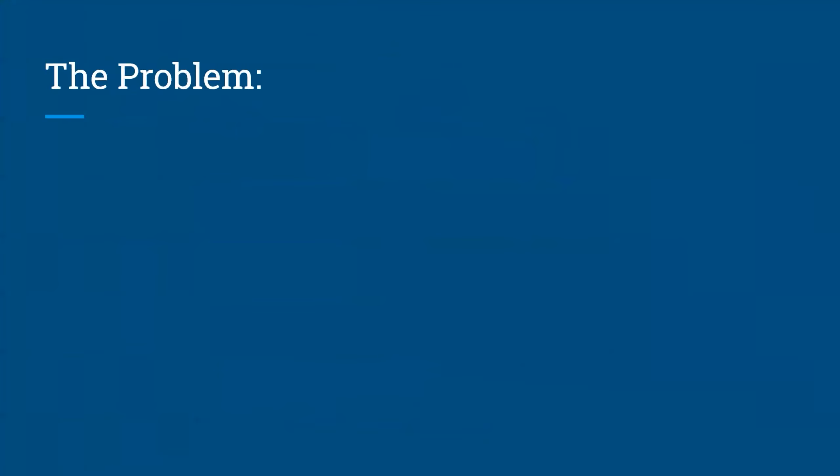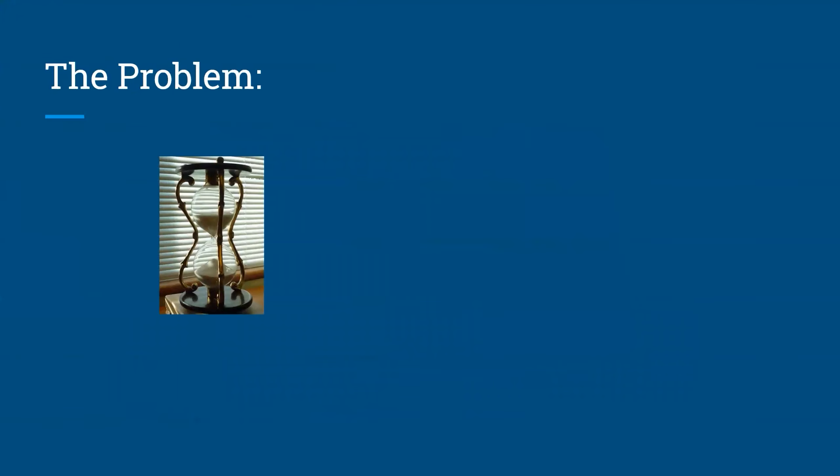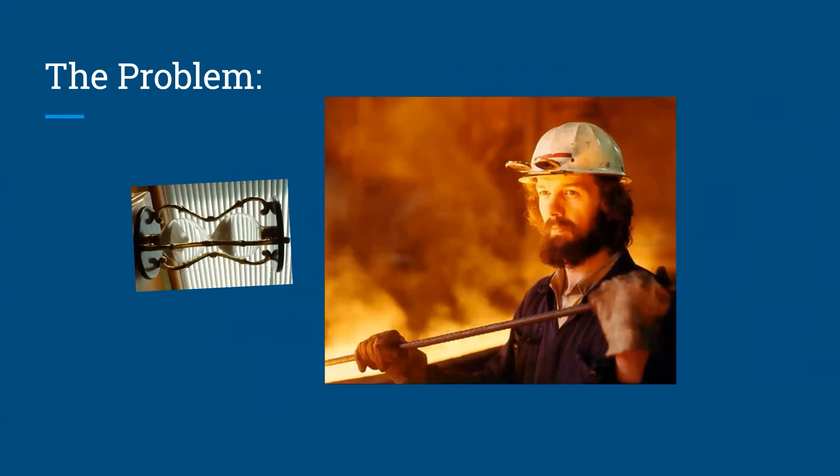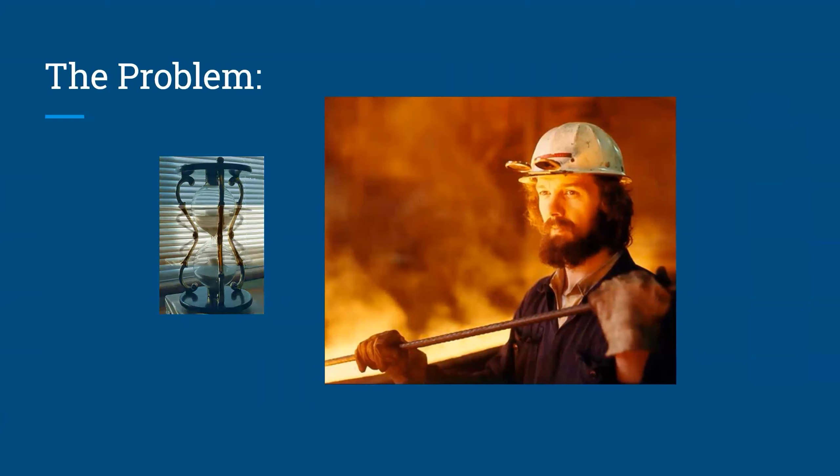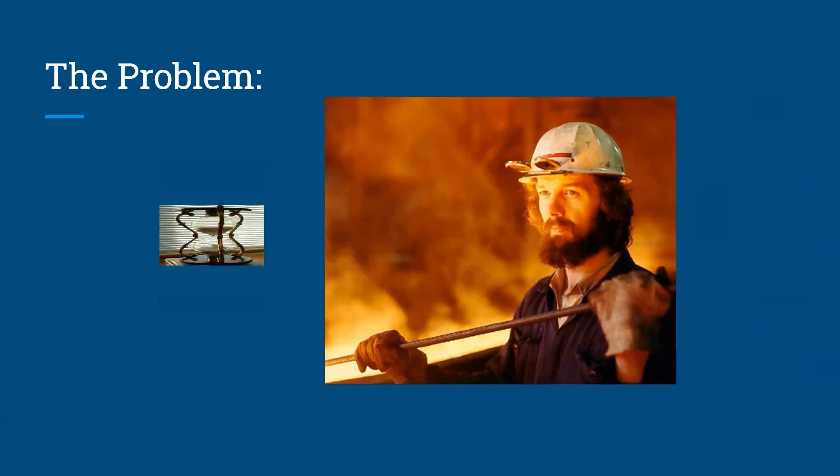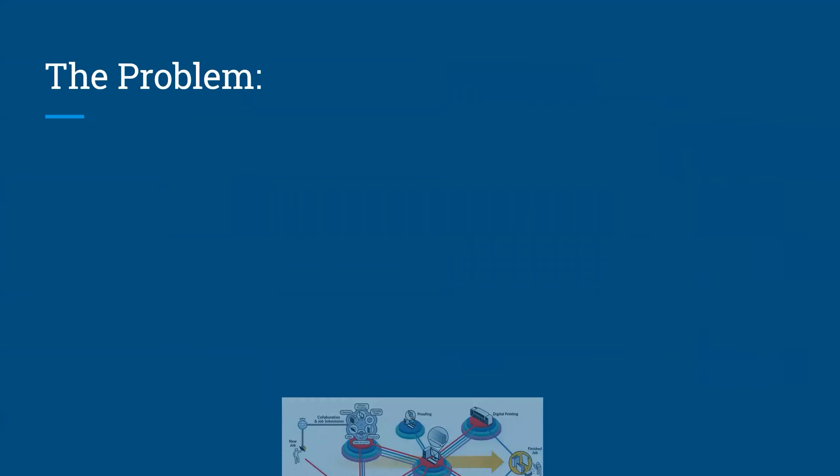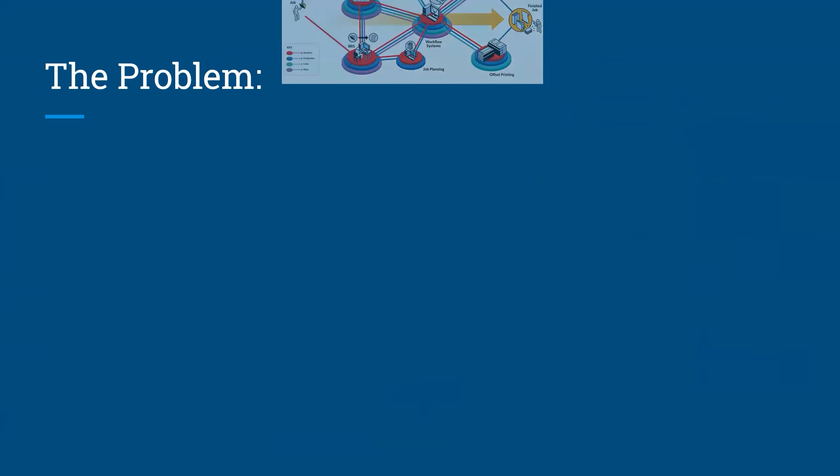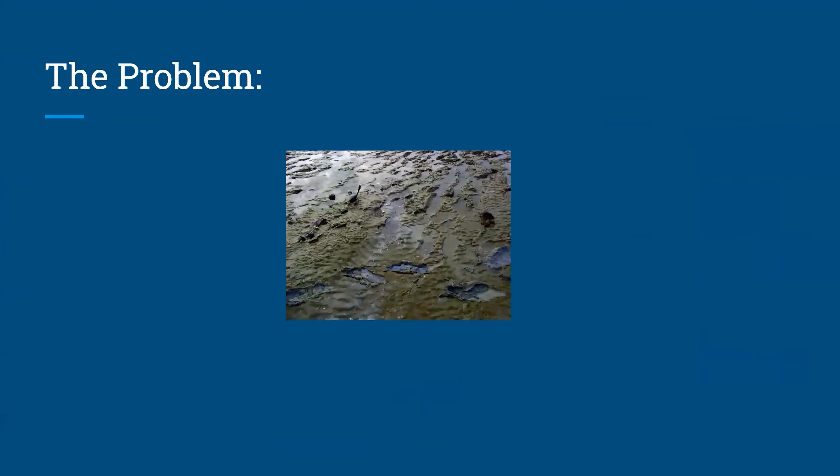Our goal for this project was to speed up the squeegee cleaning process and achieve the following: reduce the amount of time that employees spend cleaning, decrease the total time spent cleaning squeegees, keep within the lines of what Tiny Fish has available to maintain their workflow, and finally, to make the ink runoff easier to clean.